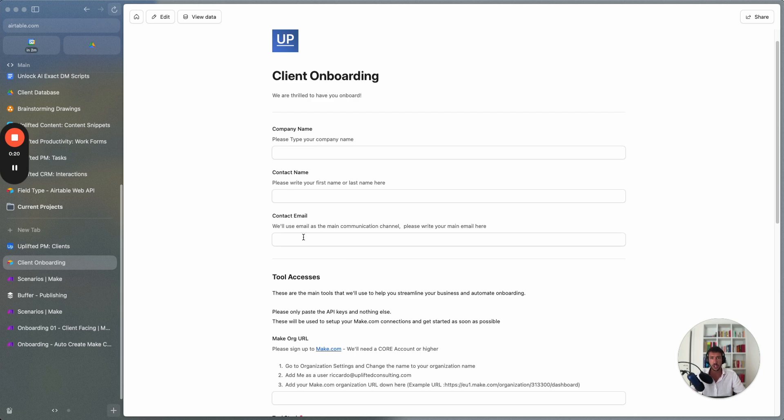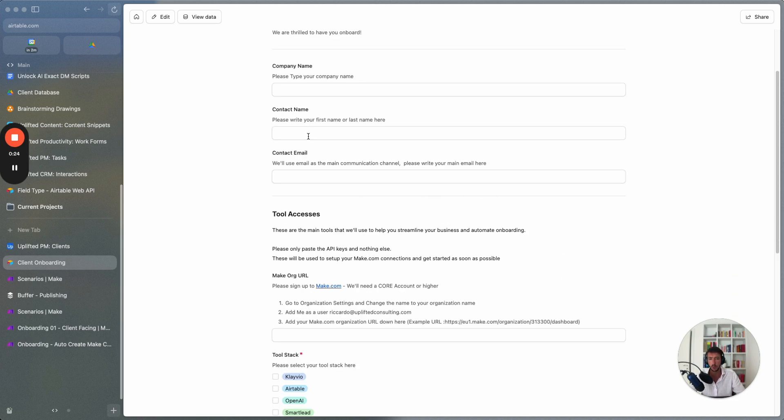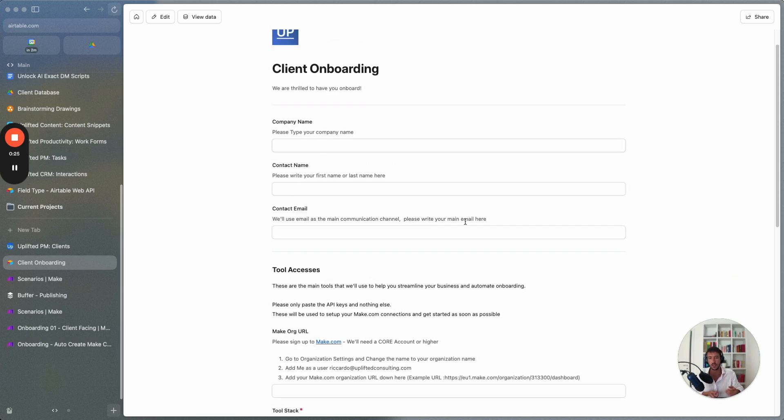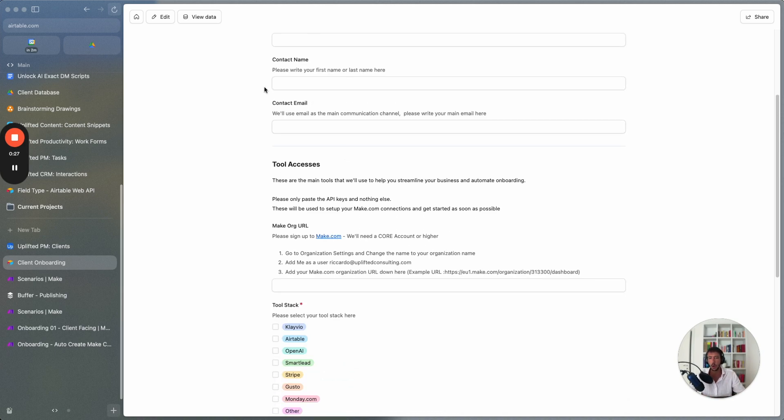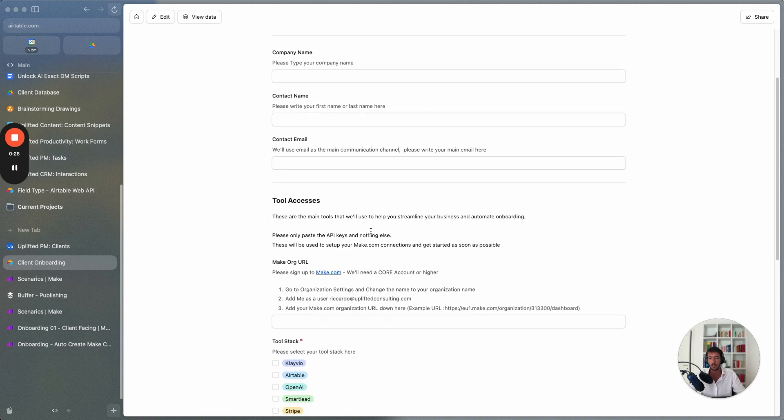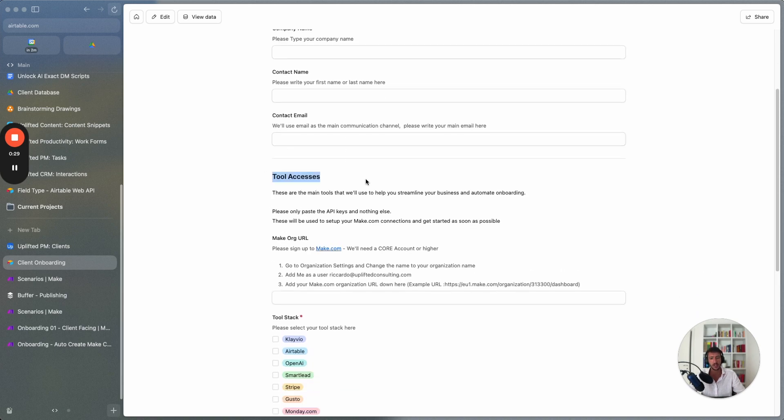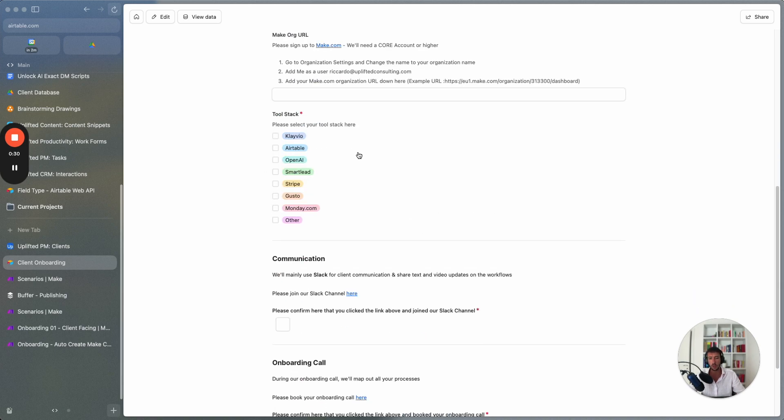So we generally start from an onboarding form. During the onboarding form we do different things such as taking all the main information as well as all the tool accesses.